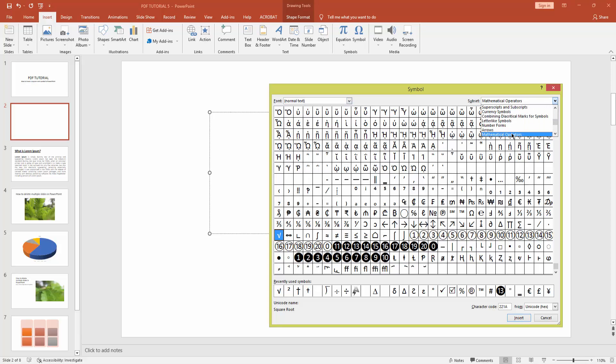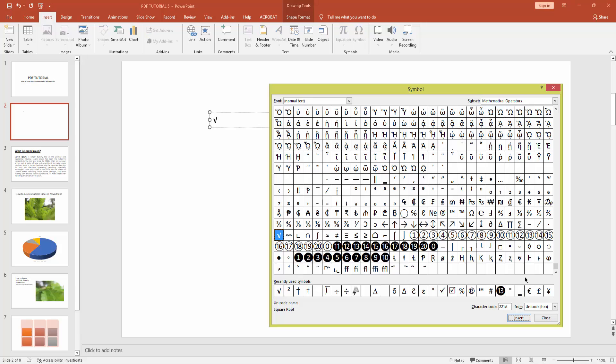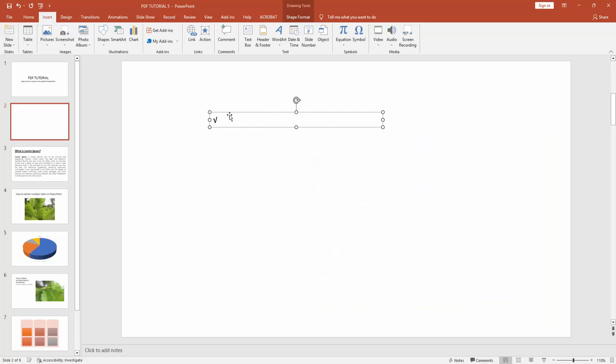Now you can see the root symbol here. Click it and insert. Now select this root symbol